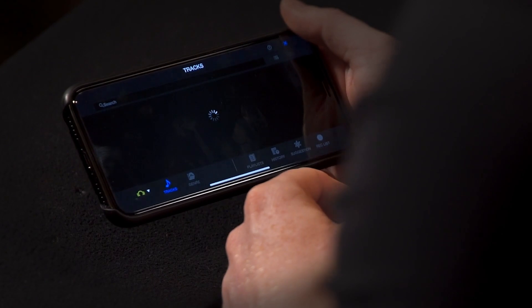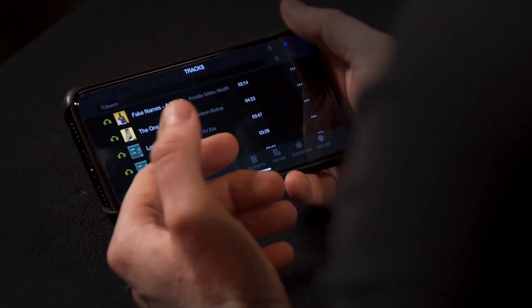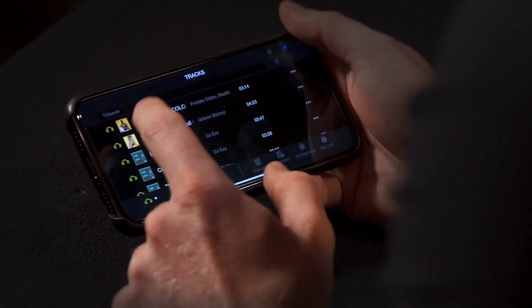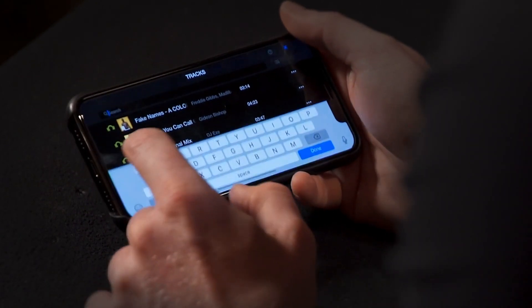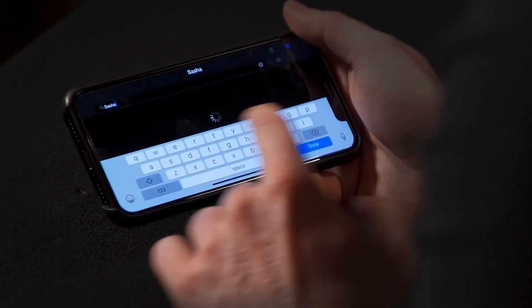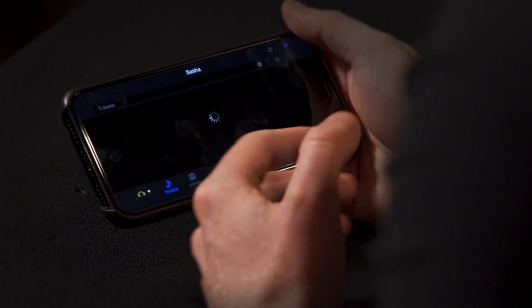Once logged in, the web browser will close and you'll be in the tracks view in WeDJ. You can search the entire Beatport catalog here by simply tapping the search field at the top of the screen and searching for the artist you're looking for.